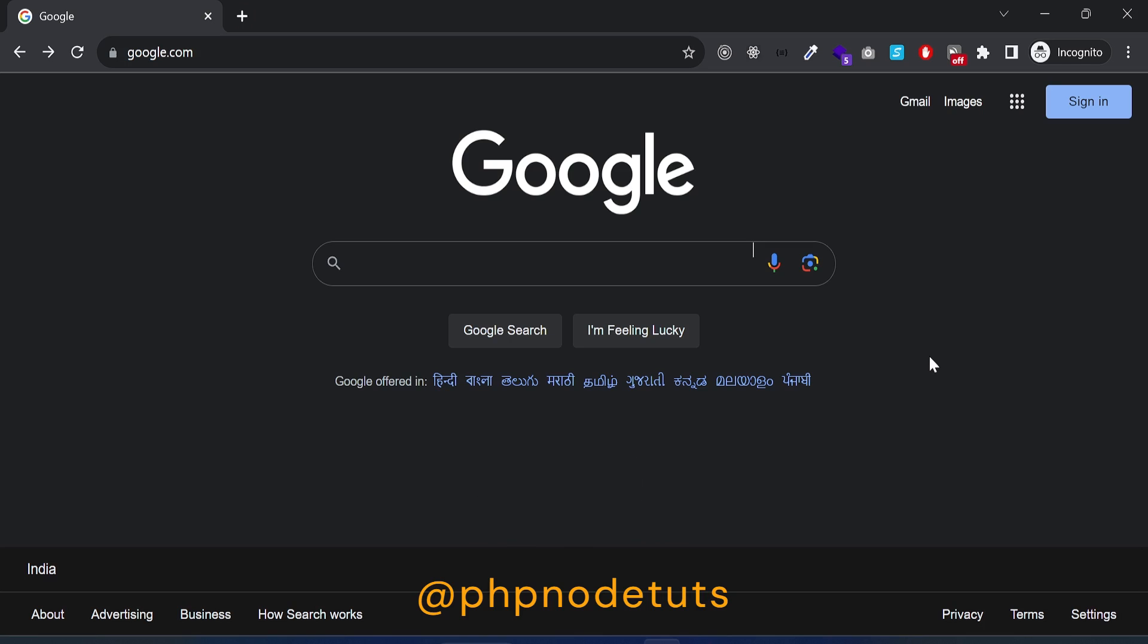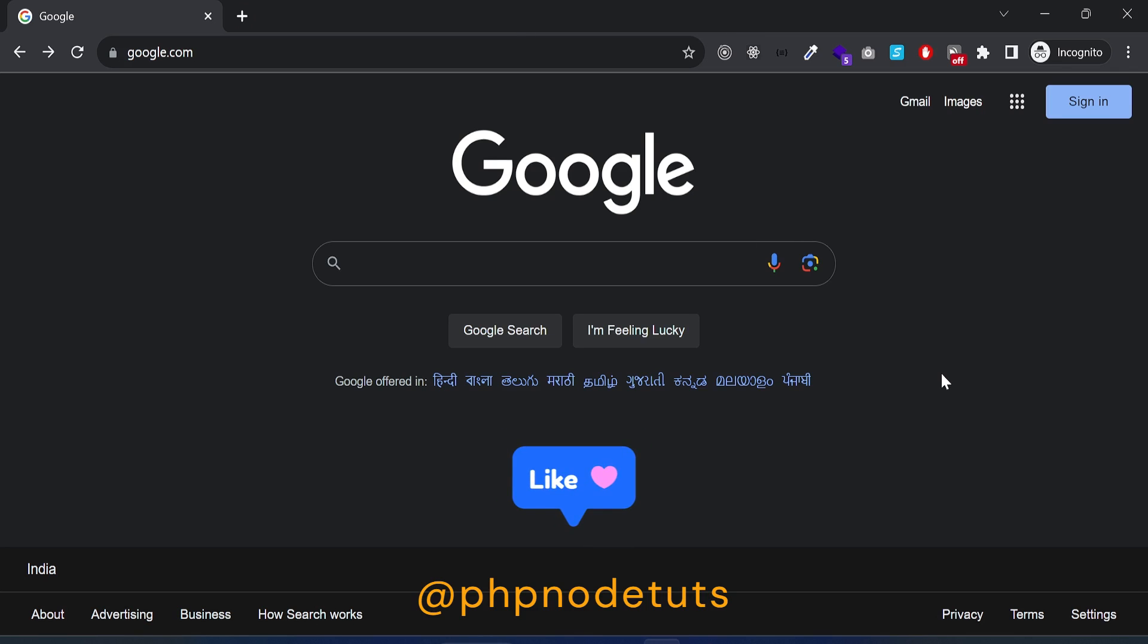To install Angular, we need Node.js and Angular CLI. I have already uploaded a video on how to install Node.js on Windows 11, so please check that video.